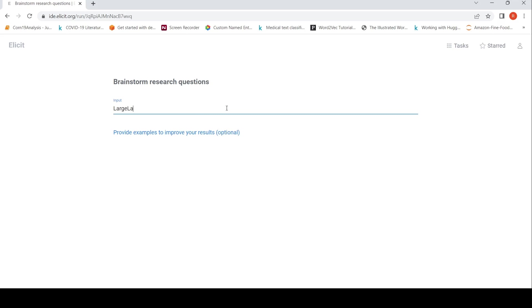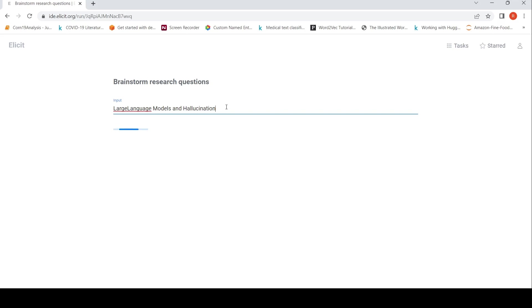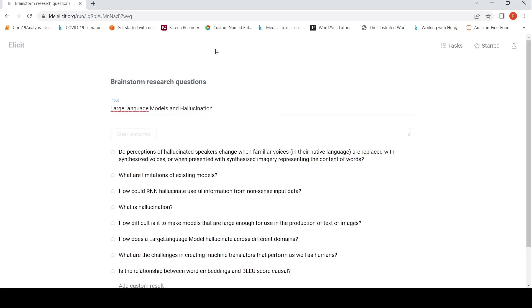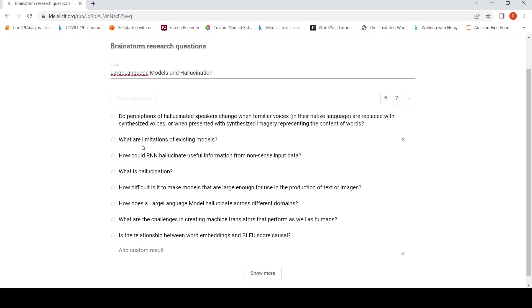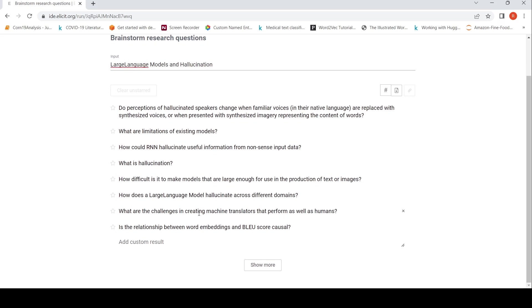Large language models and hallucination. Let's see what comes up. Let's see what kind of research questions can come up based on this particular topic. Let's wait for that. Still generating. So here, do perceptions of hallucinated speakers change when familiar voices. That's not what I wanted. I wanted this. What are limitations of existing models? What is hallucination? How difficult is it to make models that are large enough for use in production of text or images? How does a large language model hallucinate across different domains? That's interesting. What are the challenges in creating machine translation, this thing.